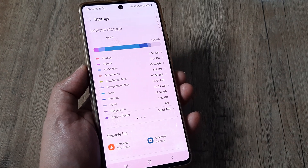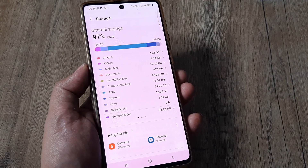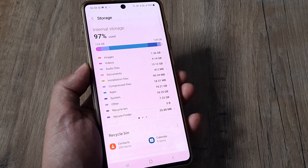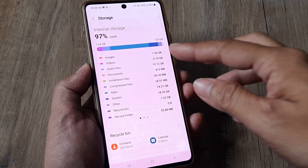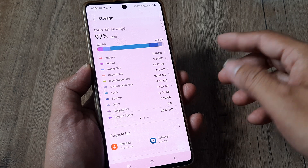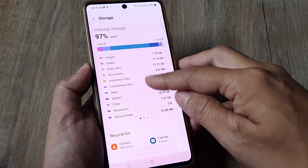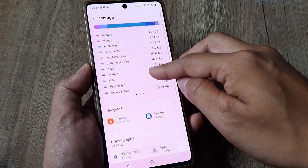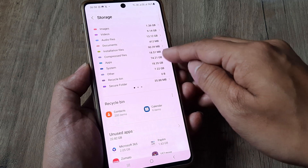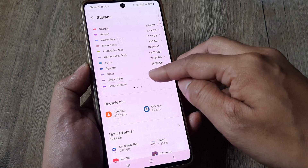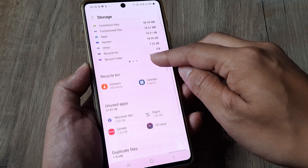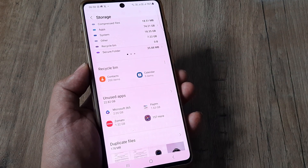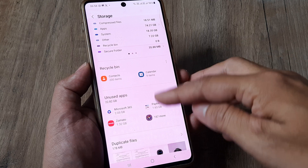Inside Storage you will see several options. This is something to do with managing your storage — you tap on Storage and here you will see what different applications are consuming in terms of space. So images here consume 1.36 gigabytes, videos consume a certain amount, and there is an Apps section consuming 74.21 gigabytes.